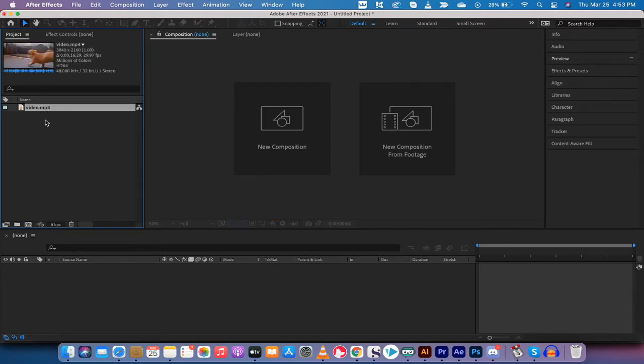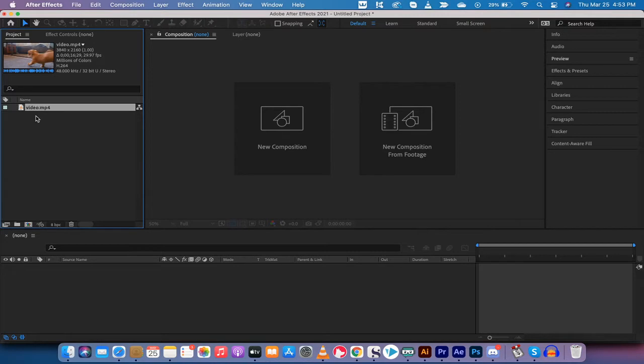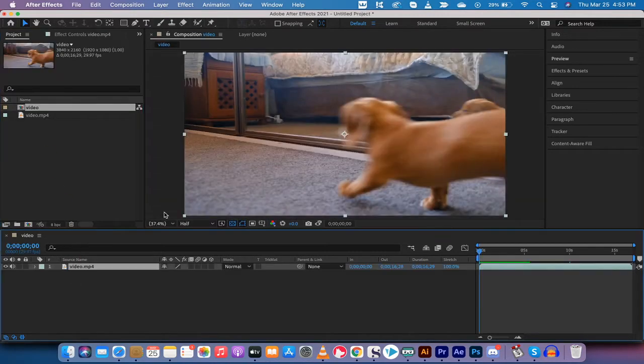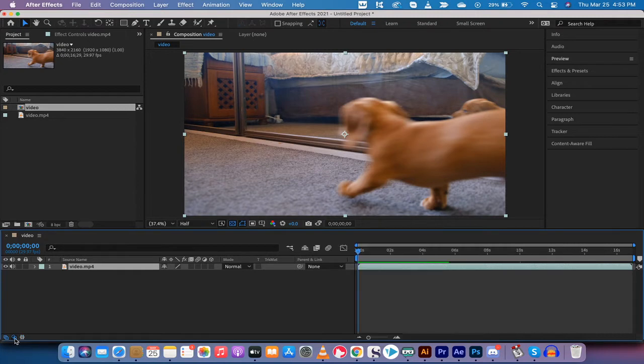Alright, I'm going to drag and drop some footage here. It's in my project panel already, so you just drag and drop some footage in your project panel if you're following along, then drop it into the timeline like this.